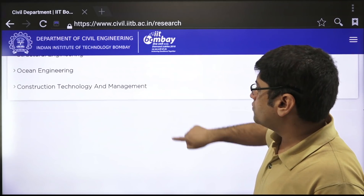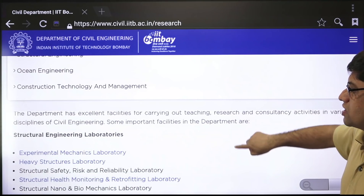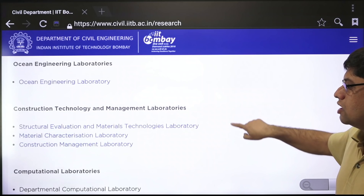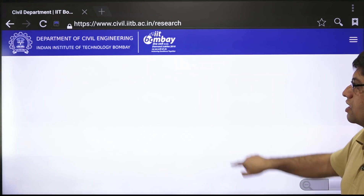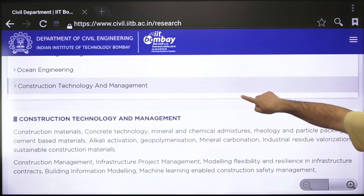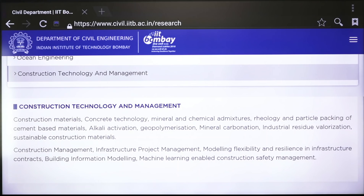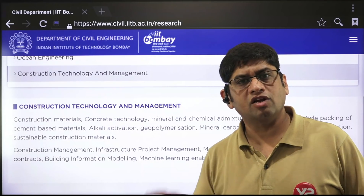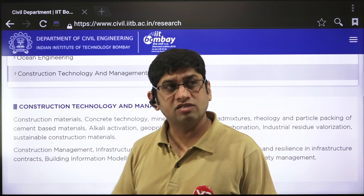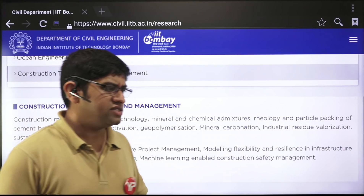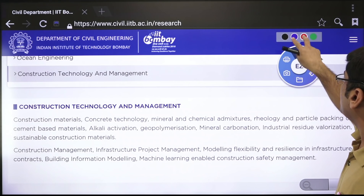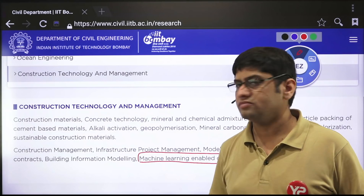Once you go into the department website, it gives details about each domain — facilities, research areas, labs, and what they're doing. Read in depth about each department area. For example, in construction technology and management, you'll see topics like concrete technology, mineral and chemical mixtures, and machine learning enabled construction safety management. If you're interested in machine learning — a buzzword nowadays with lots of career options — a civil engineer can pursue ML in this domain.